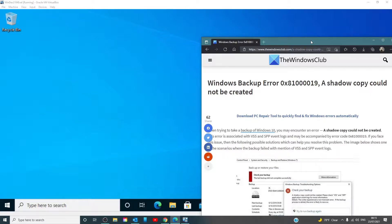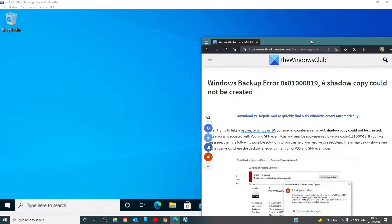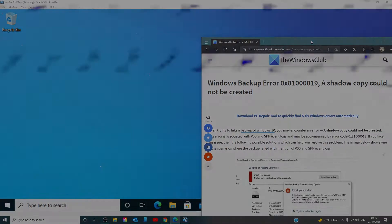Hello Windows Universe, in this video we will talk about how to fix Windows Backup Error 0x81000019, a shadow copy could not be created. For a more in-depth look at the topic, we will link an article in the description down below.